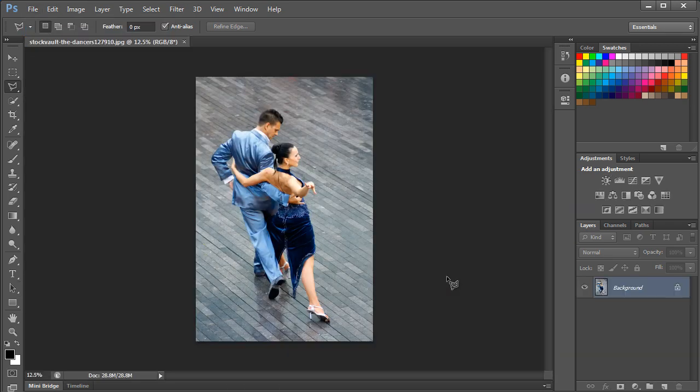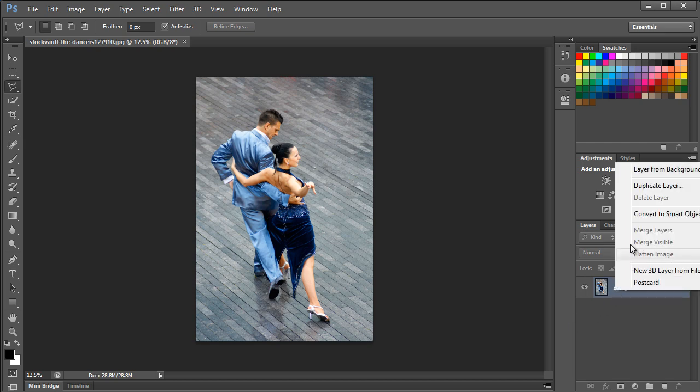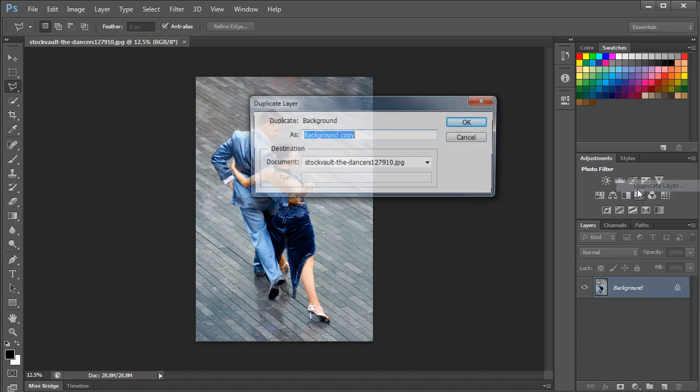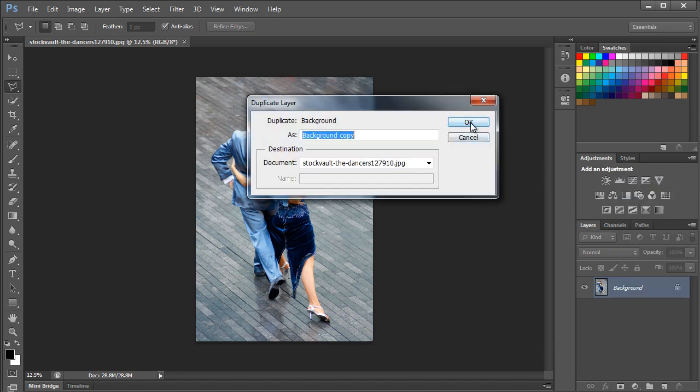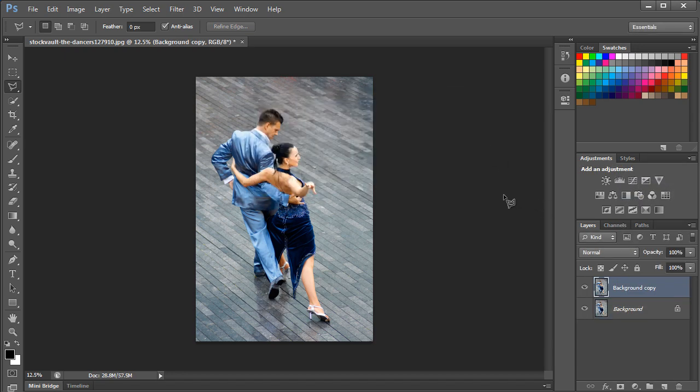Let's get started by duplicating the layer first. Move to the layer panel, select the image layer and right click on it. From the options, select Duplicate Layer from the list. This will create a copy of the same layer.